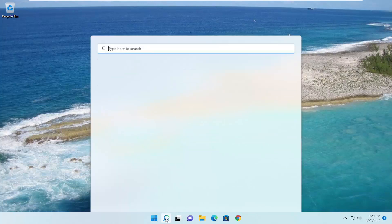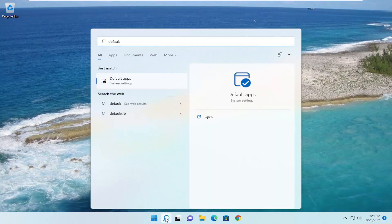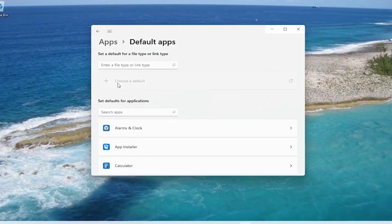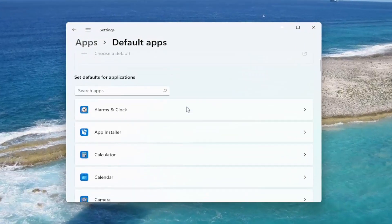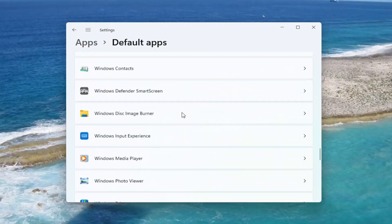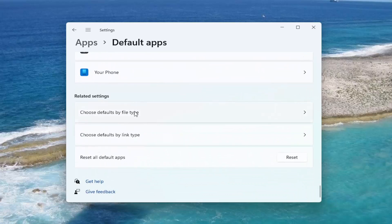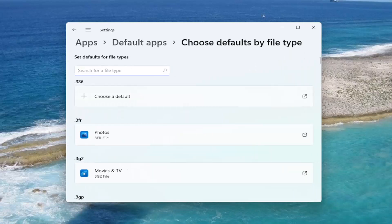We're going to start off by opening up the search icon. Type in 'default' — the best match should come back with Default Apps. Go ahead and open that up. Scroll down on this page and where it says 'Choose defaults by file type,' go ahead and left click on that. Then in the search for file type field, type in PDF.